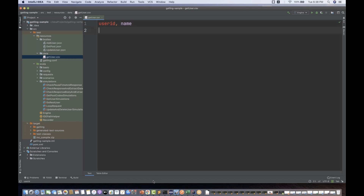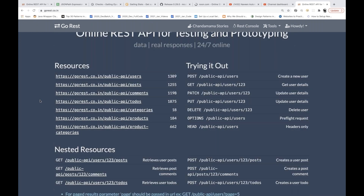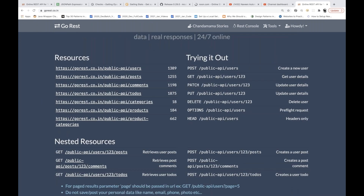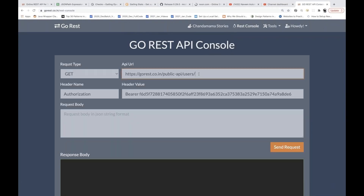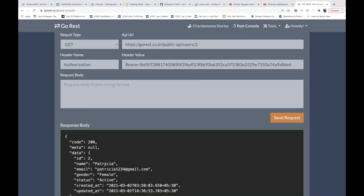The API I'm going to use is from gorest.co.in. We can use the GET API and the user ID we are passing will come from the CSV file. When you call this particular API from Postman or from the REST console with user equal to two, you send the request and you get a response — for user ID equal to two the name is Patricia.